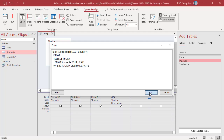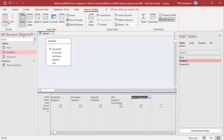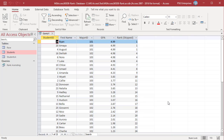Run the query. Duplicate values are ranked the same and subsequent ranks are skipped. For example, three students got 4.99 — they are all ranked 1, and the next highest GPA is ranked 4, and so on.